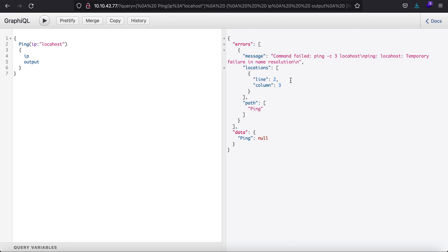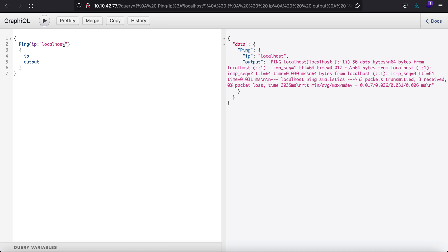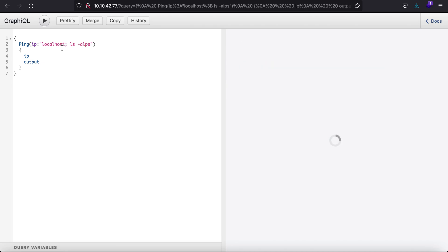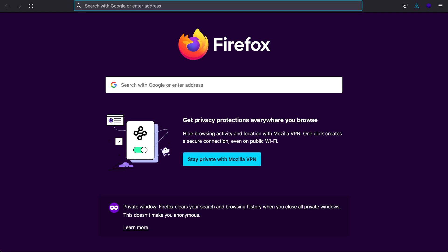Let's type in 'localhost' for the ip parameter. As you can see it works. Now what if I were to type in a semicolon and then a command — let's type 'ls' instead. As you can see, this is how we get command injection with the help of a vulnerable GraphQL query. You can also get a reverse shell out of it using a payload.